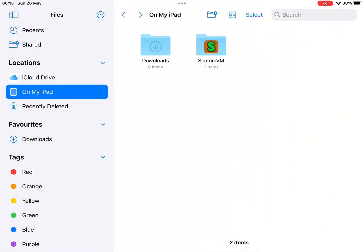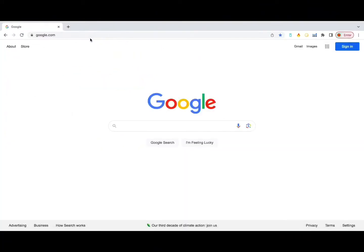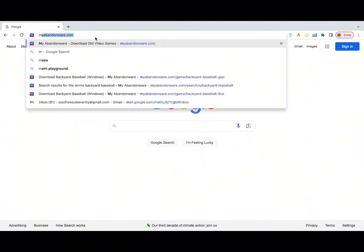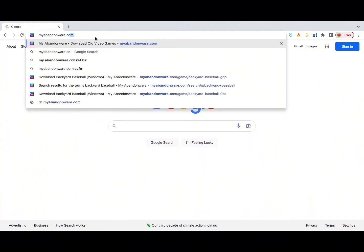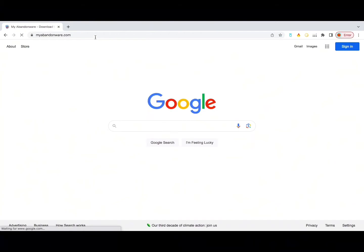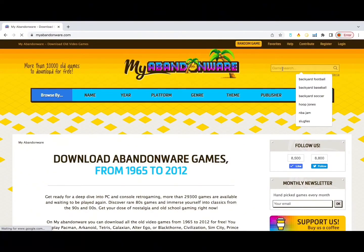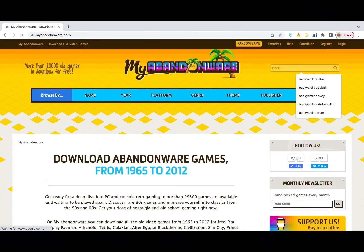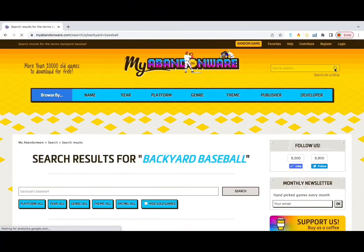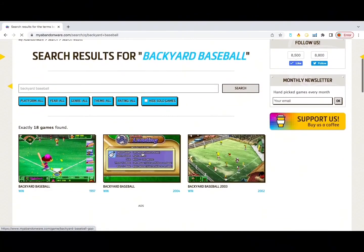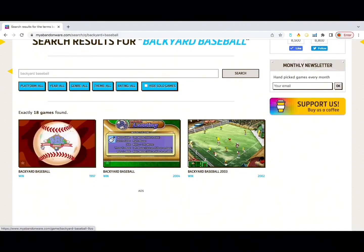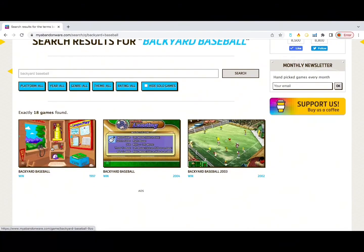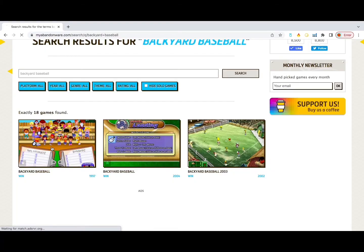So now you want to open up your laptop or computer. You may go to the browser and search for the website myabandonware.com. Once you're there, you'll need to search Backyard Baseball in the search bar, and you'll need to look for the one that says Backyard Baseball 1997, which is the original.